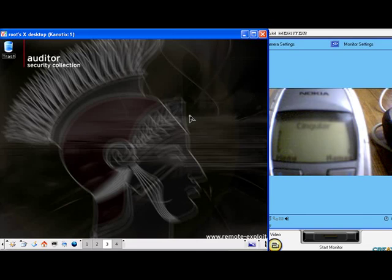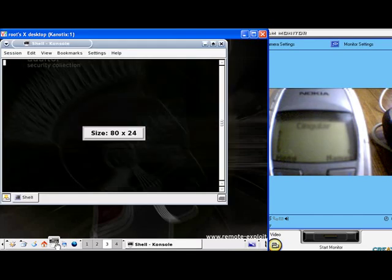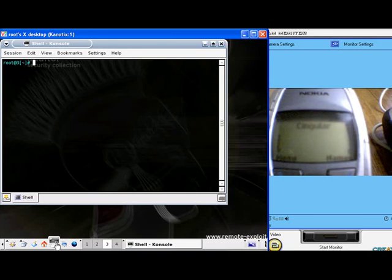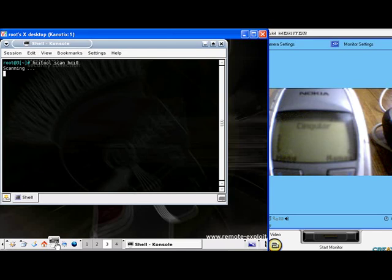The first command we are going to do is detect the MAC address of the phone. Once we have the MAC address we can run Blue Snarf to view the phone book.